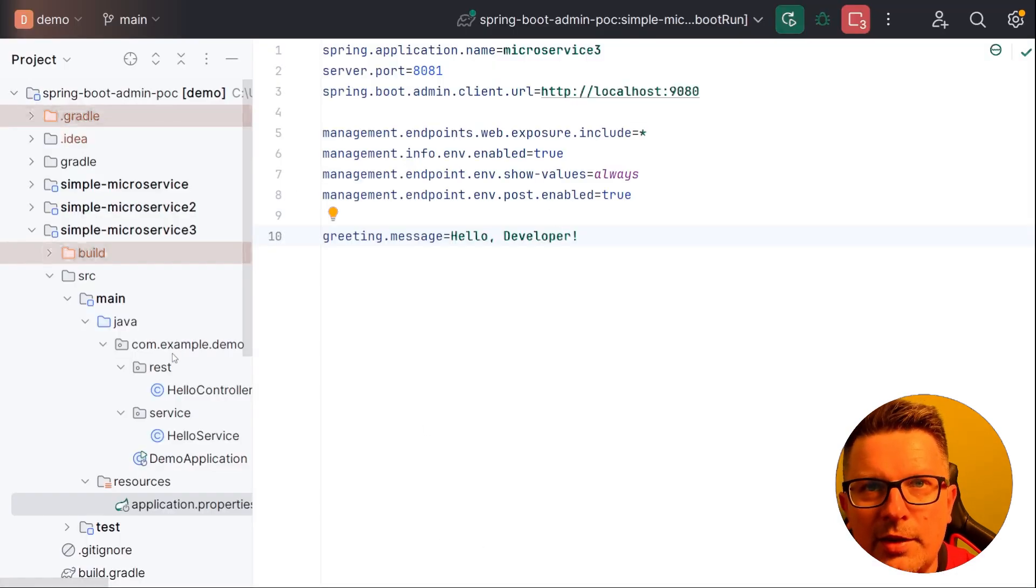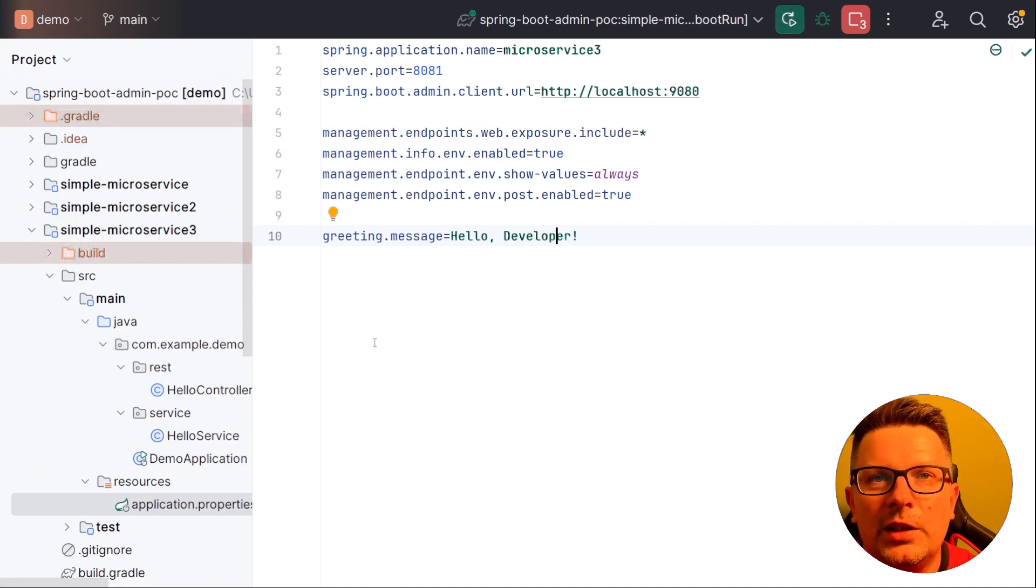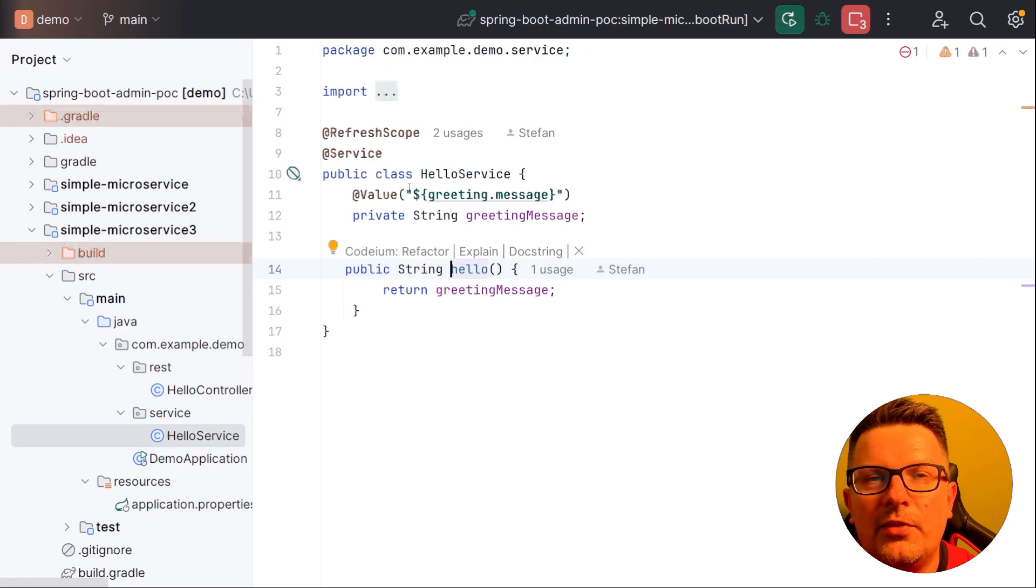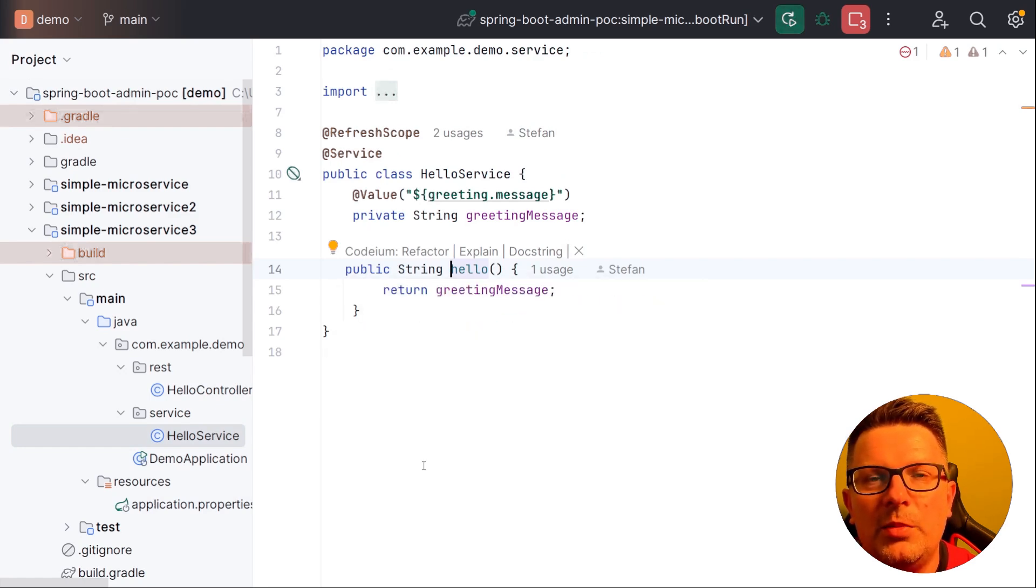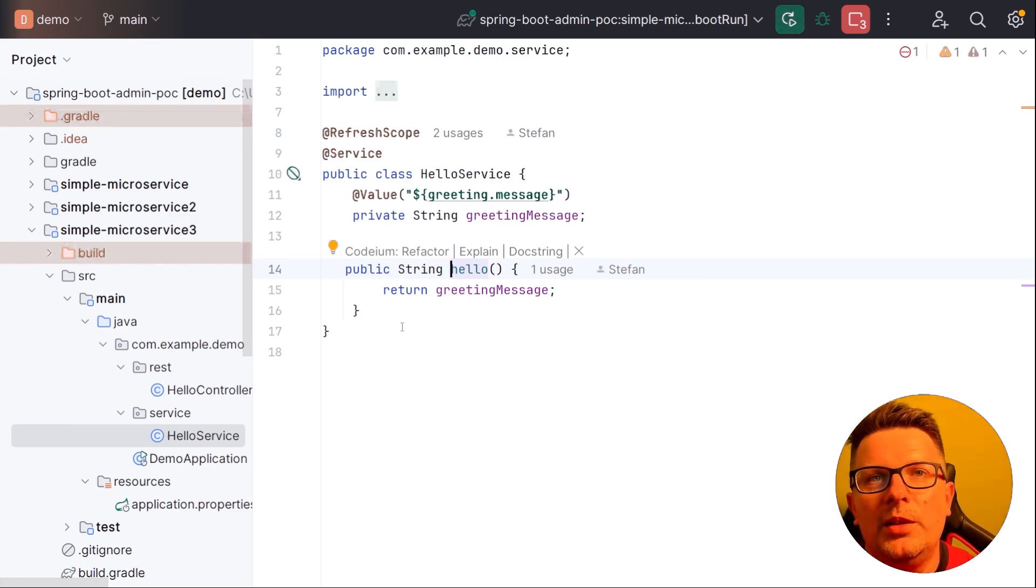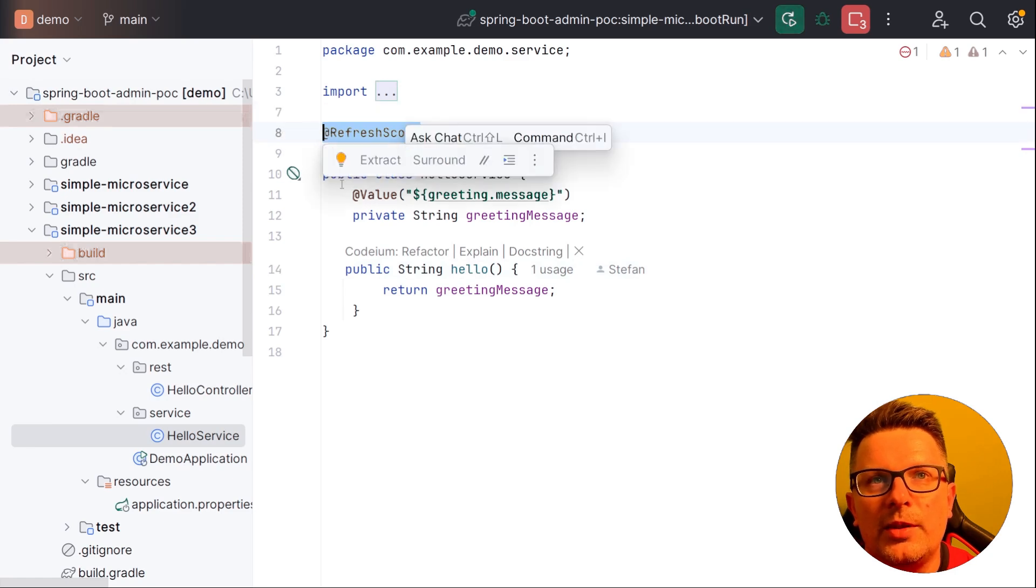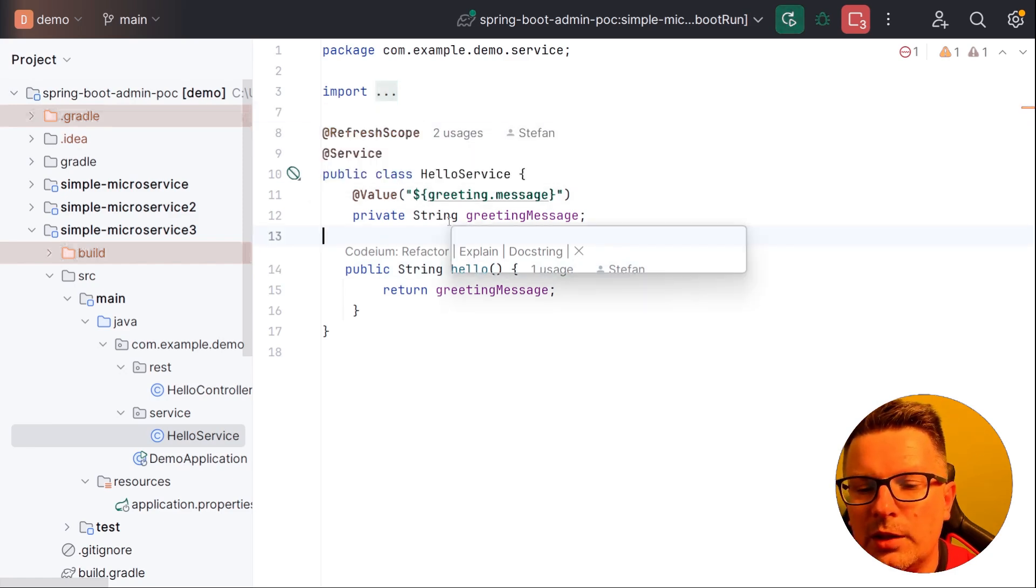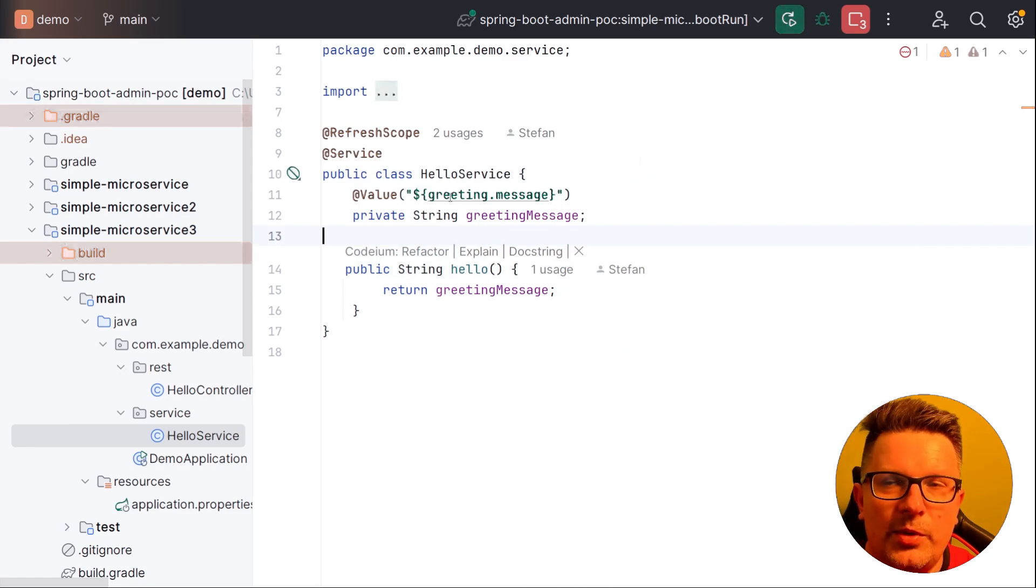And the third microservice is again a simple HelloController. But this should demonstrate a refresh scope which I will talk about later on. But basically it means you can change the environment variable on the fly and for that you need to have support with the refresh scope variable. Let's do a demo. So let's start microservice 3.